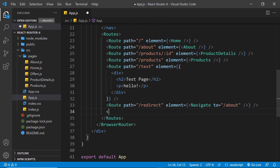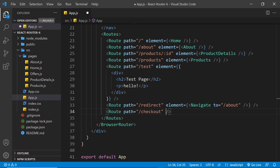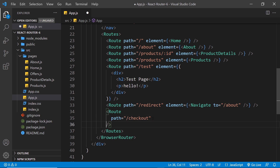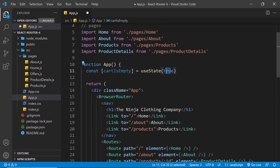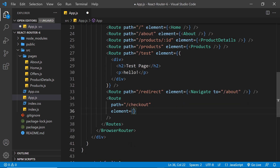Down at the bottom we'll create our routes. I'll create a new Route tag with a path of forward slash checkout. We need our element prop as well, and I'll place these on separate lines so we can see them more clearly. On the element prop we want to show one of two different things — either navigate the user back to the products page if cartIsEmpty is true, or show them a checkout template if it's not true. That checkout template could be a separate component, but I'll just inline some JSX.